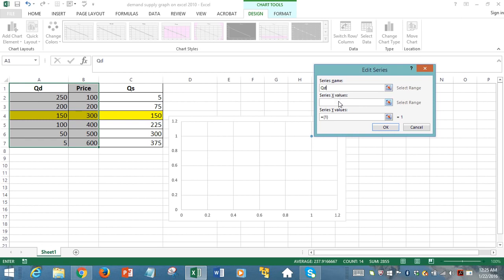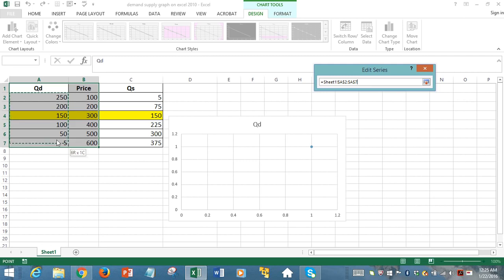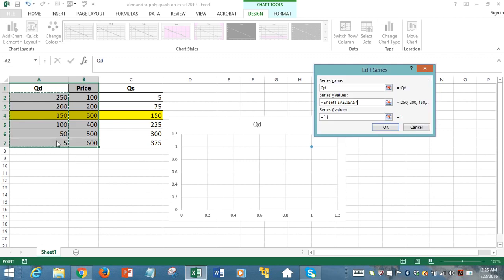Series X values means they're asking for the horizontal axis data. In the horizontal axis, we want it to display quantity demanded data. So we select quantity demanded values, ignoring the label, just capturing the values from the second row.